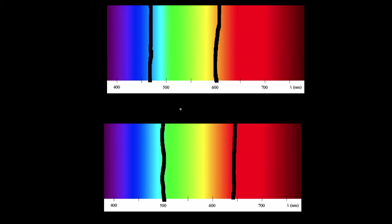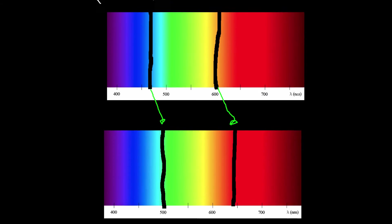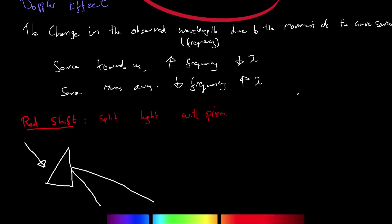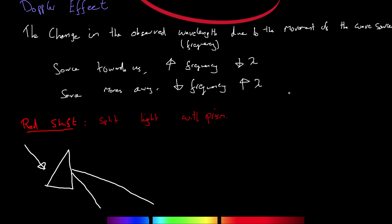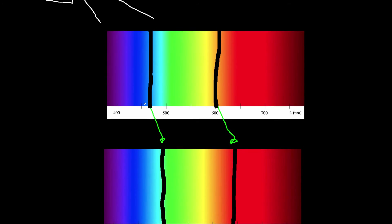Now you can see that these lines have actually moved. They have moved to the right. And moving to the right means that the wavelength has gone up. Now let's have a look up here and remember that if the source is moving towards us, the frequency goes up but the wavelength goes down. If the source is moving away from us, then the frequency goes down and the wavelength goes up. So this tells us that the source of this light is moving away from us. And that is told to us by the Doppler effect.